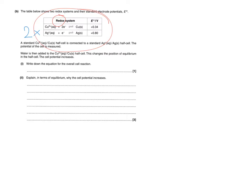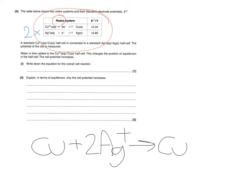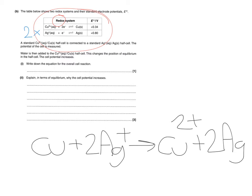So our overall equation is therefore going to be Cu plus 2Ag+ reacting to form, we can ditch the equilibrium arrows now because we've got a cell established and this is going to be reacting to form the Cu2+ and two lots of the Ag metal. Now it hasn't asked for state symbols so we don't give them but always read the questions very carefully. If they do ask for state symbols make sure you provide them.